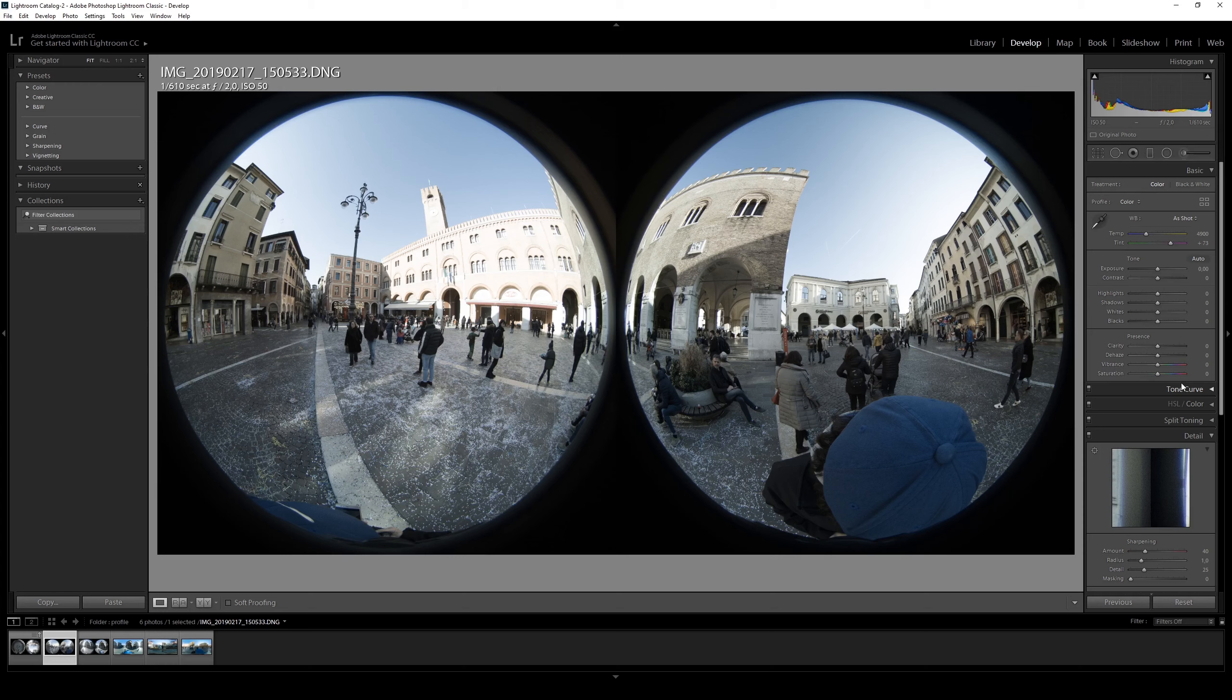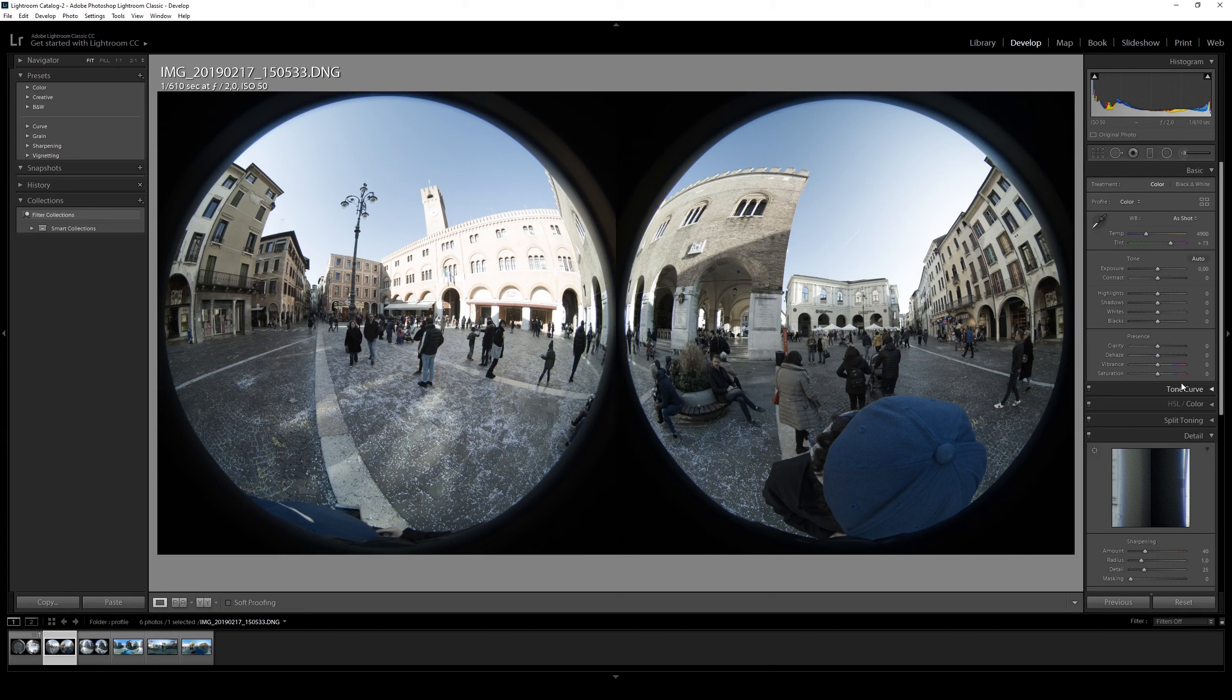A DCP profile is a DNG camera profile that helps any software that can develop DNG or RAW files to correct or have the correct colors, reading the color matrix profile from this DCP file.